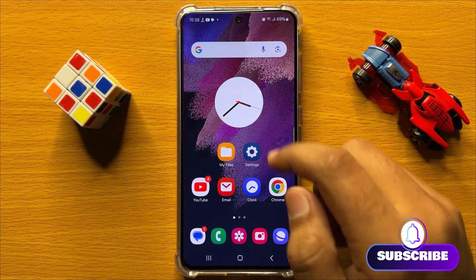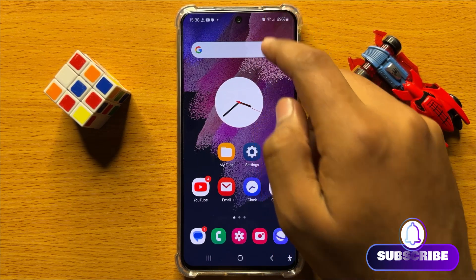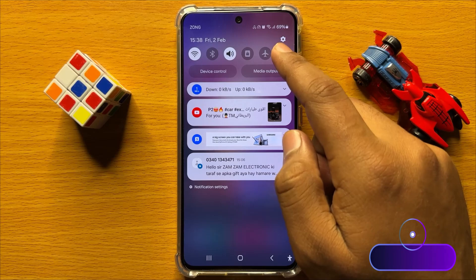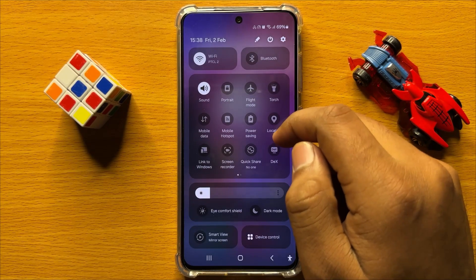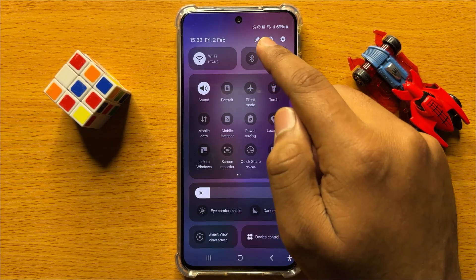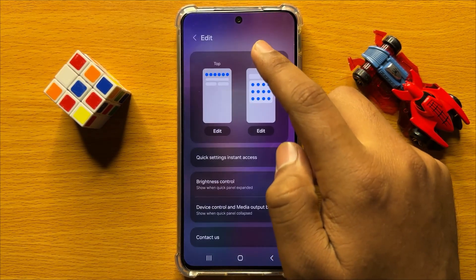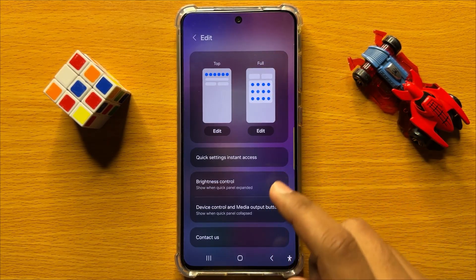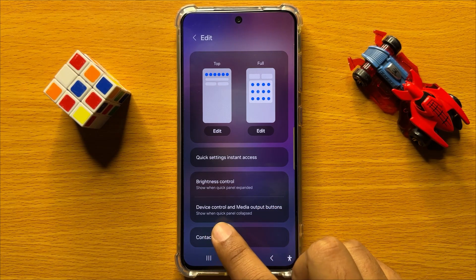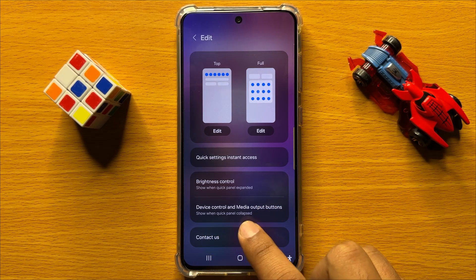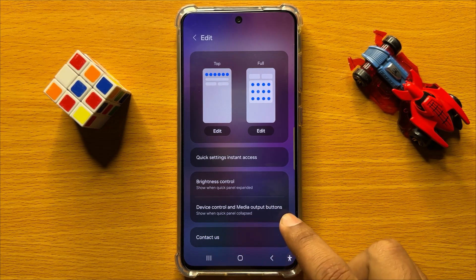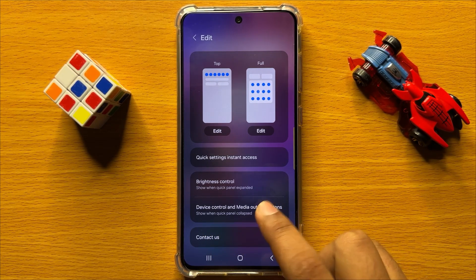So first of all, swipe down and here click on this edit icon. Now here click on device control and media output buttons.